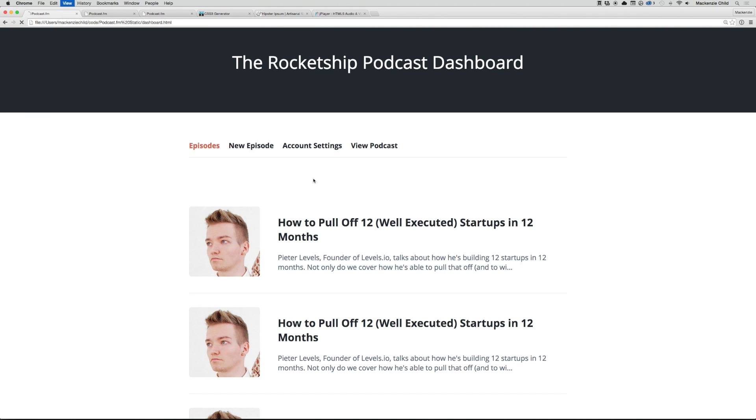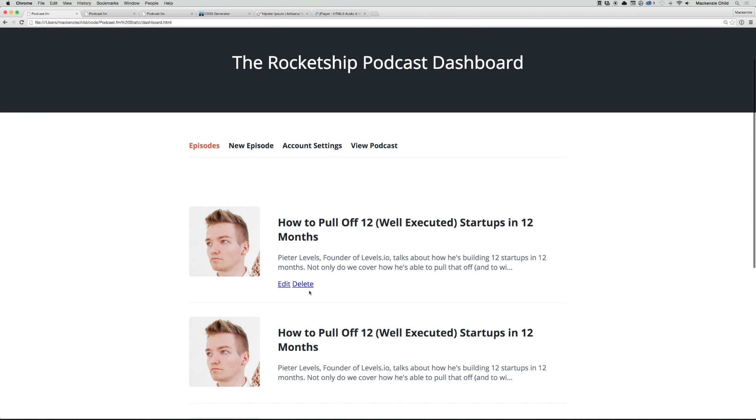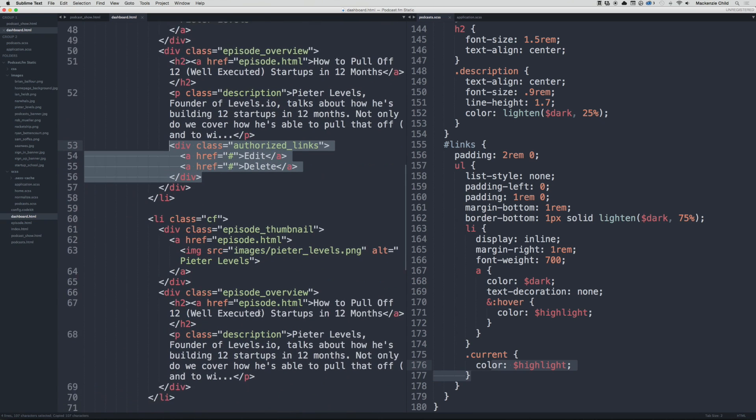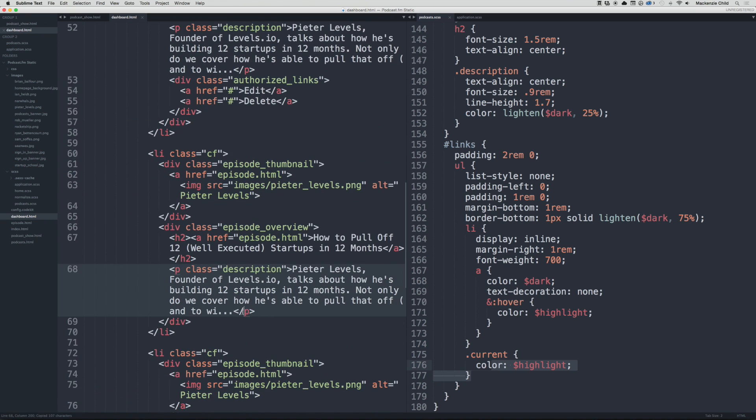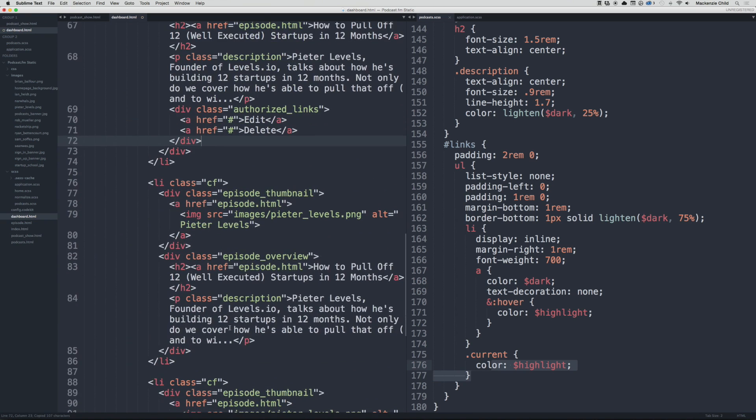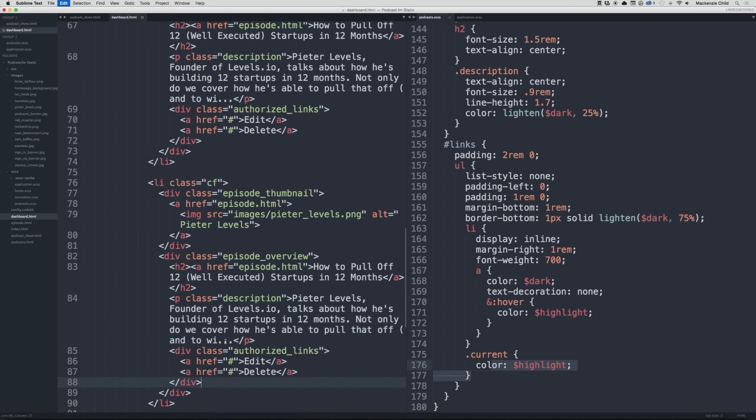Perfect. Now let's copy those for each one under each description.